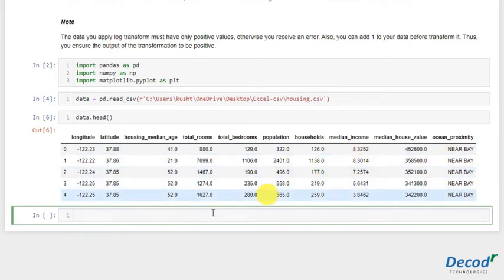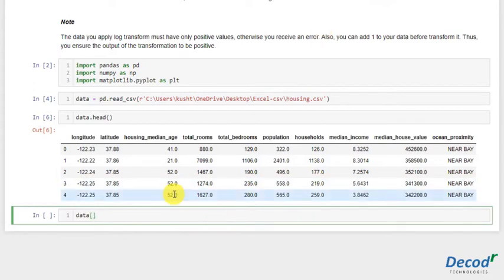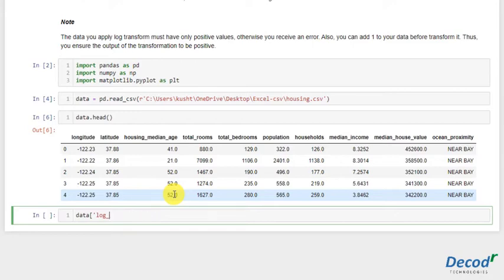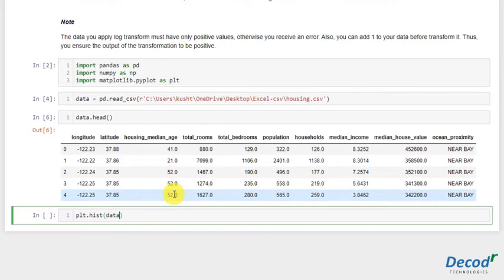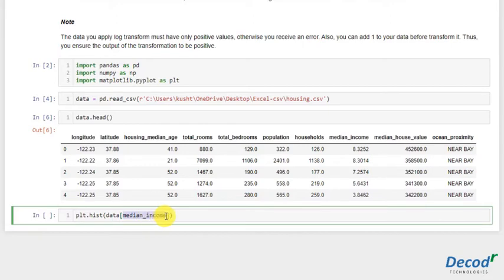So let's just do that. We'll take the log of this series. For taking log, we'll use NumPy's log. Let's make another column feature, log income. Actually, let's just see the first basic histogram of this. data.plot.hist median income, bins equals 40.